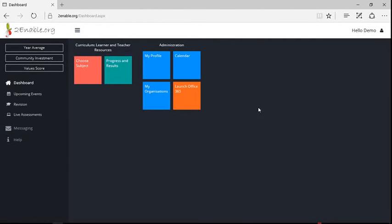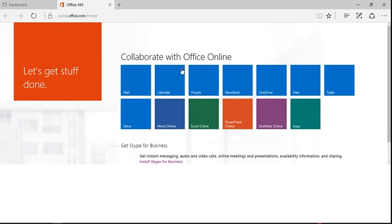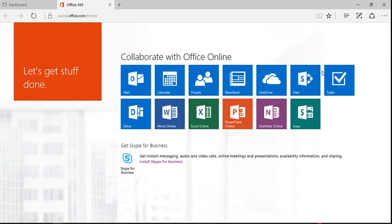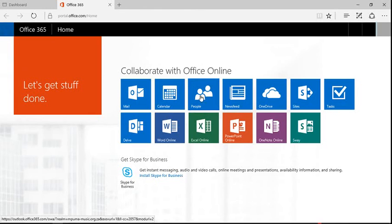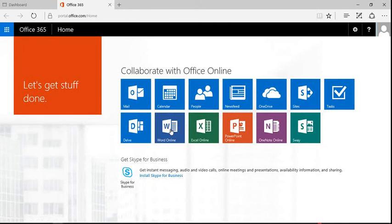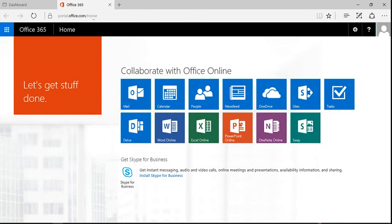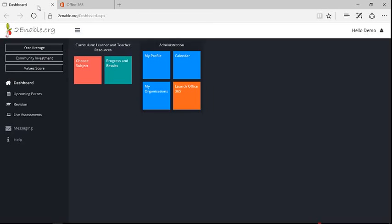You'll notice on the desktop I can launch my Office 365, and if I do that it opens up a new tab. And here I have access to my Office account which includes my Mail, My Calendar, My People, OneDrive, and a variety of other applications.